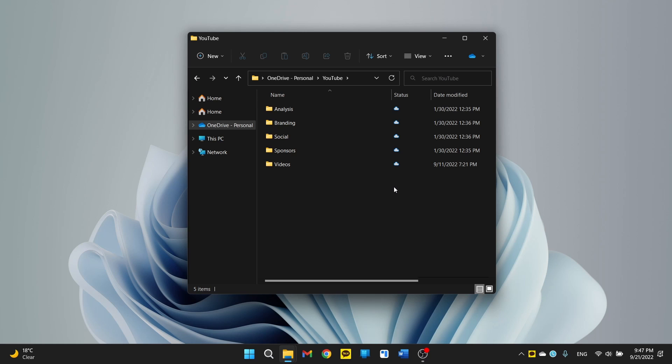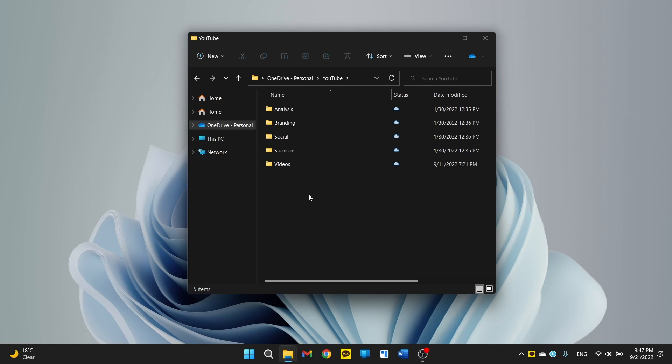And this isn't here yet on this update, but on the next month's feature drop tabs are coming to file explorer. Finally, macOS has had it forever. But Windows is finally getting it. It's been getting developed for a long time now, and it's finally coming next month. We'll see. Let's pray.